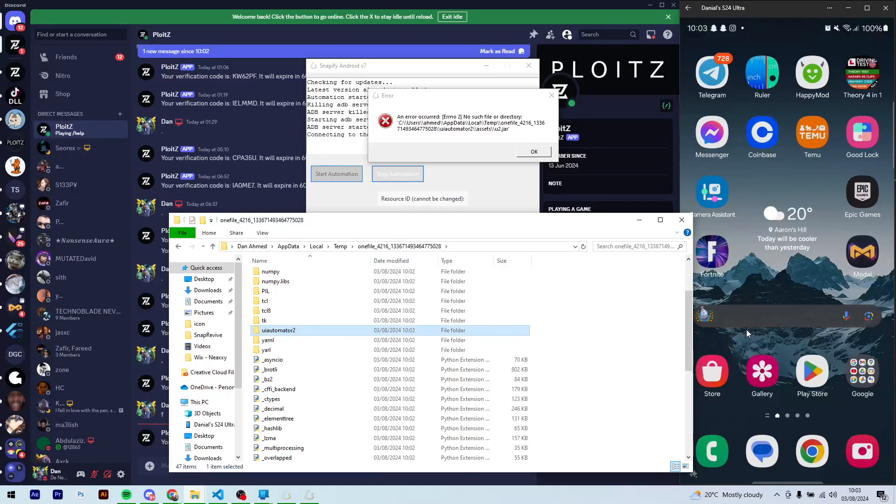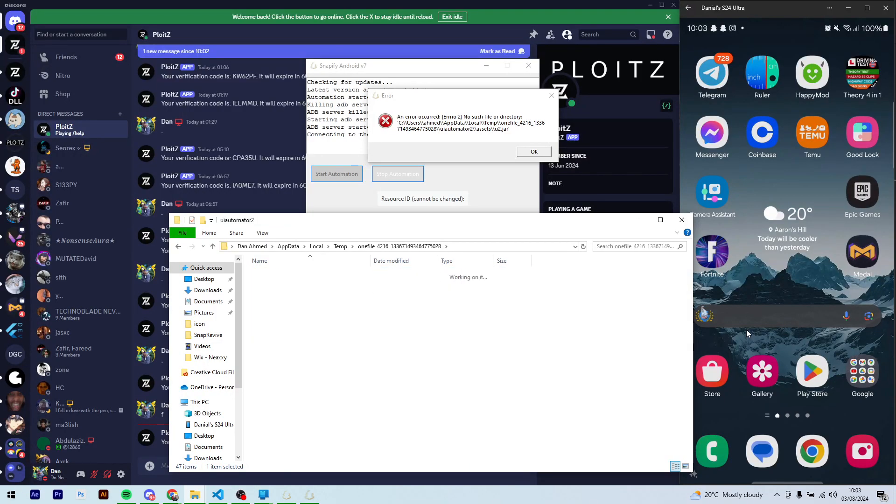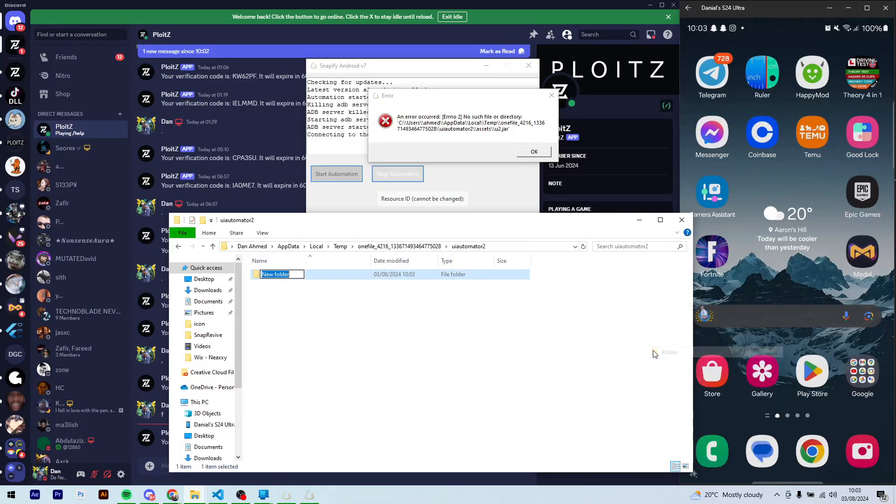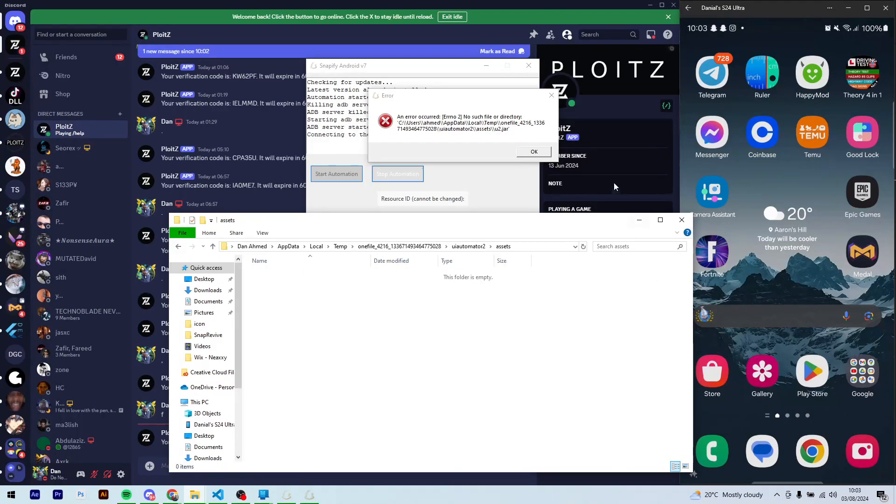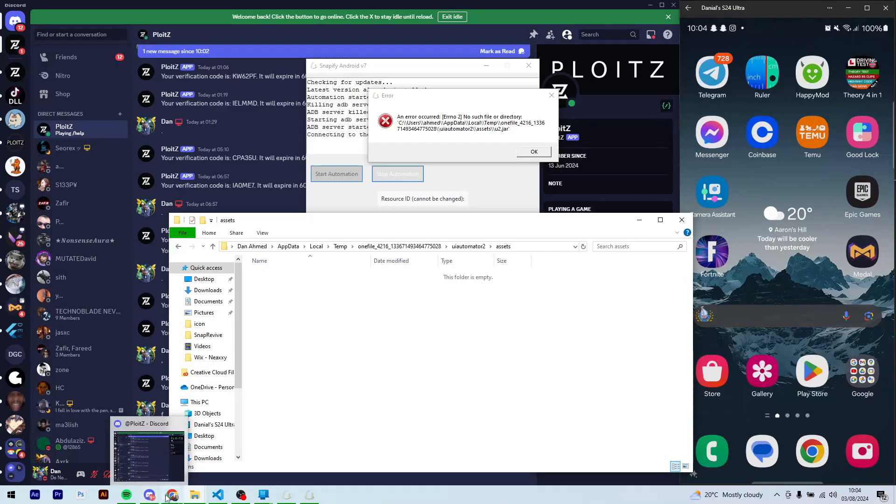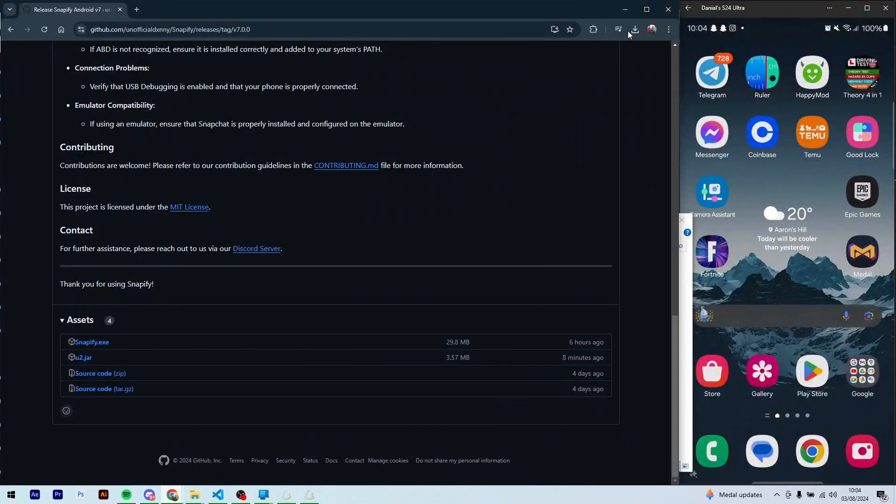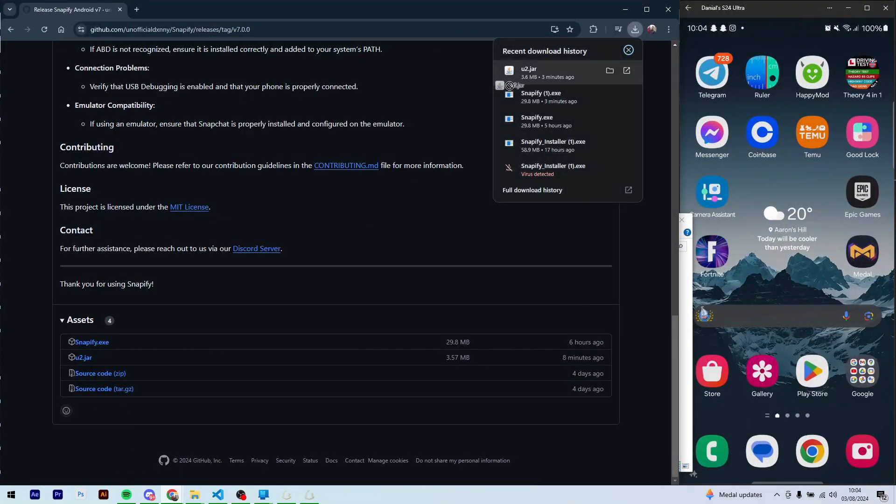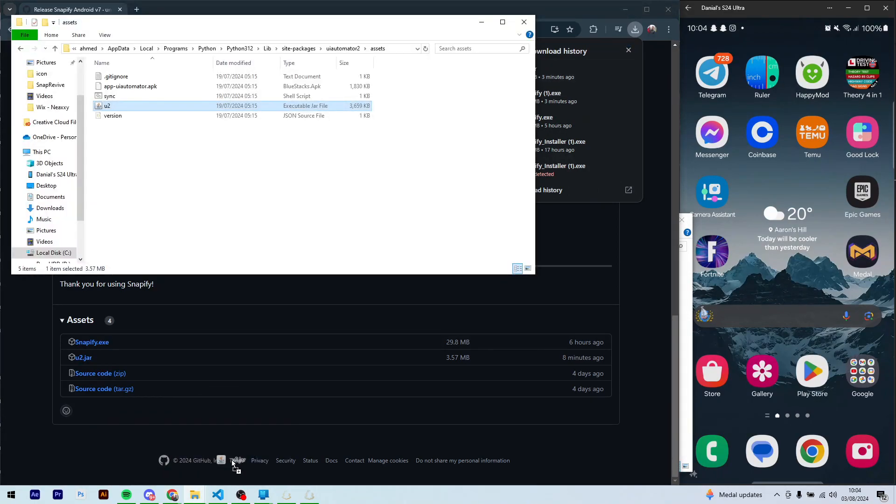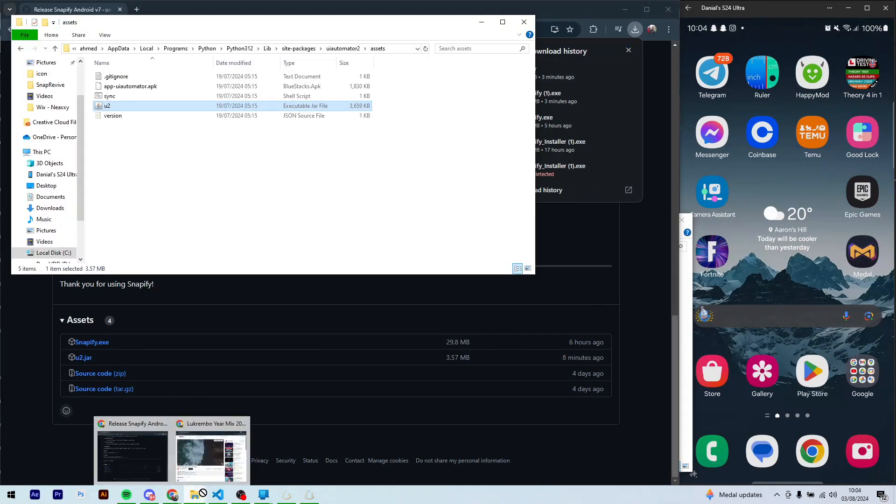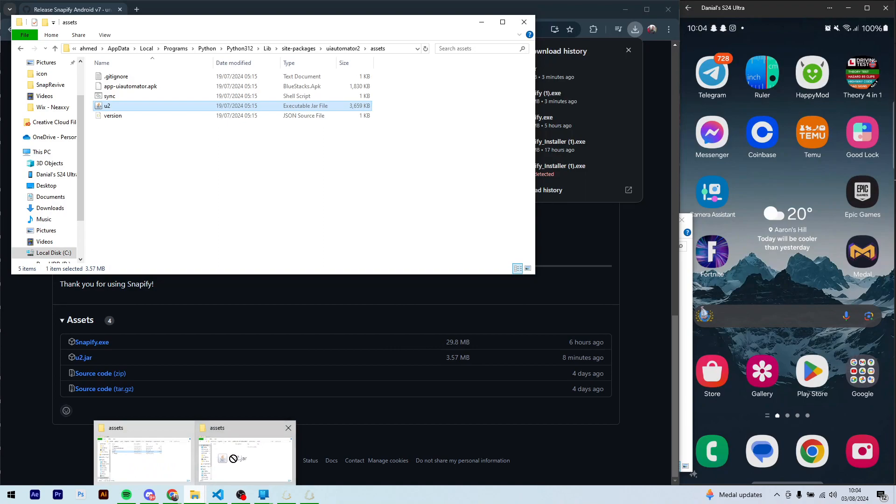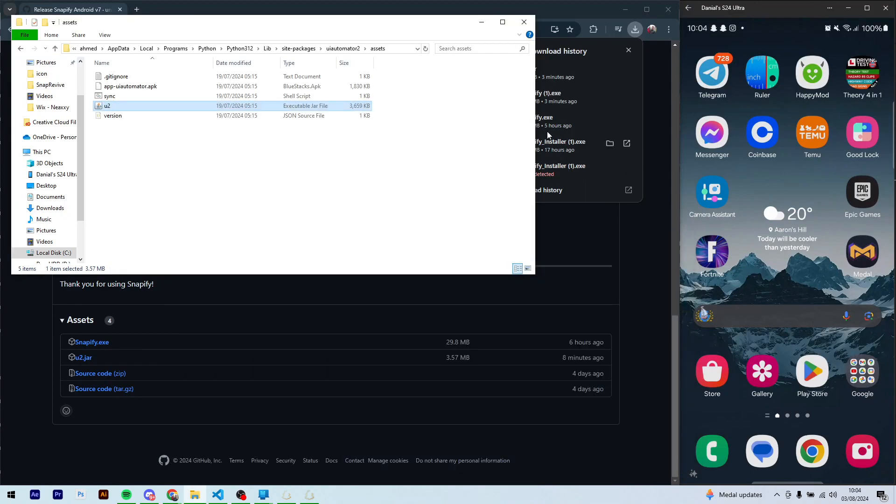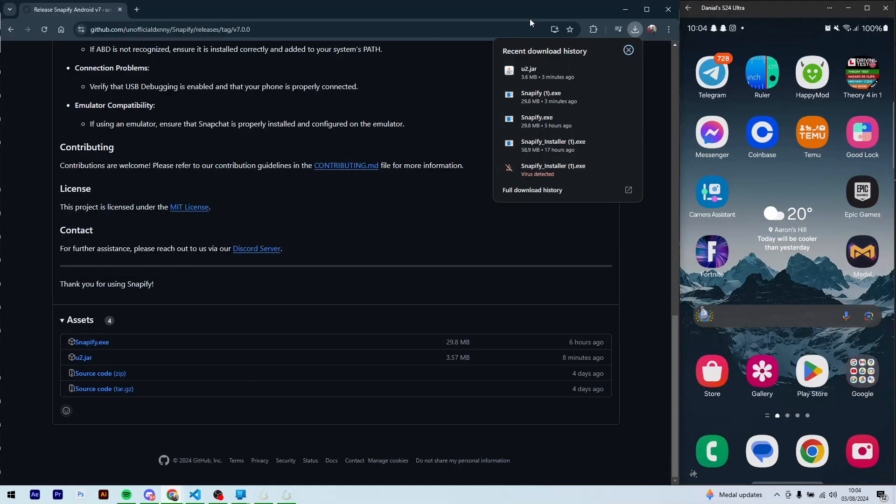And here what you have to do is create a folder called uiautomator2, and then create another folder inside of here called assets. Alright, now remember the Java file we installed? Just drag that into this one, into the assets folder you just created. And you can just close this now.